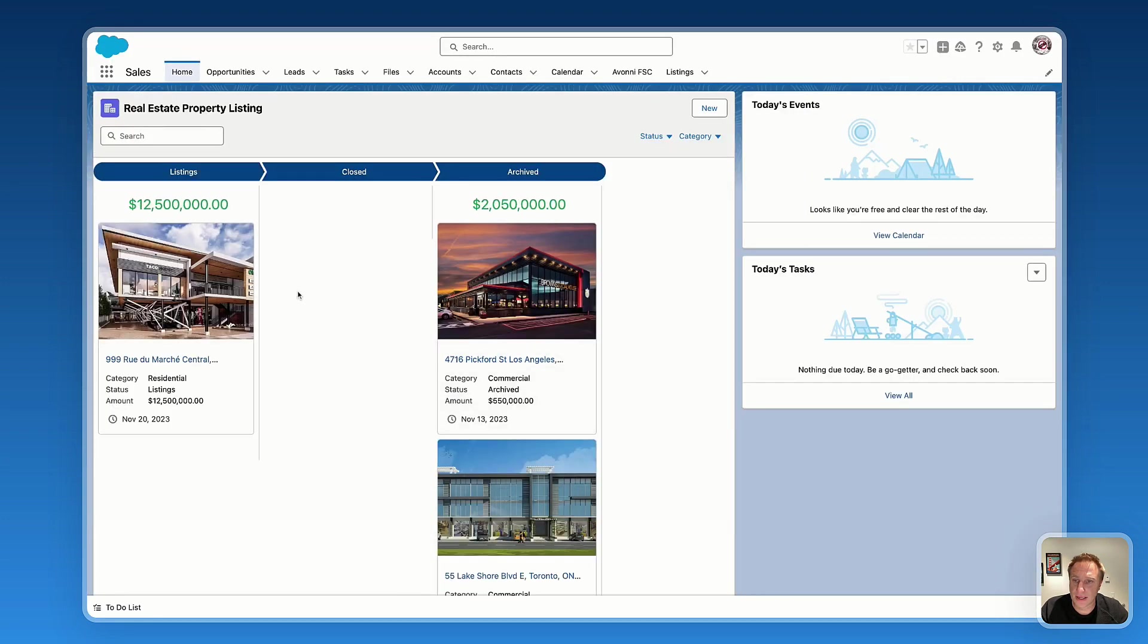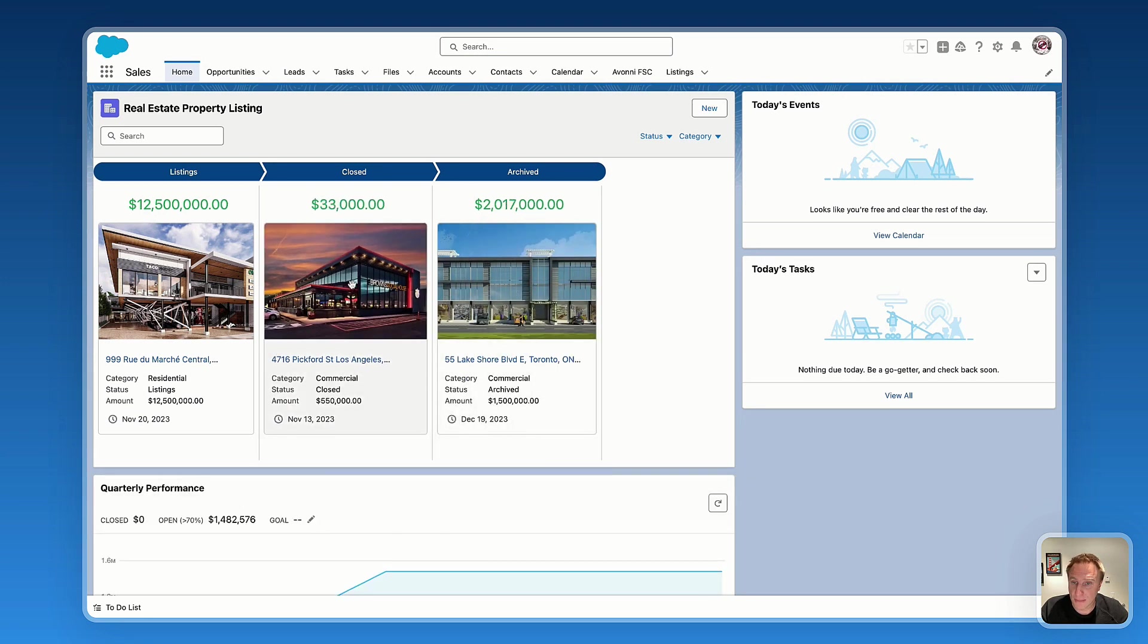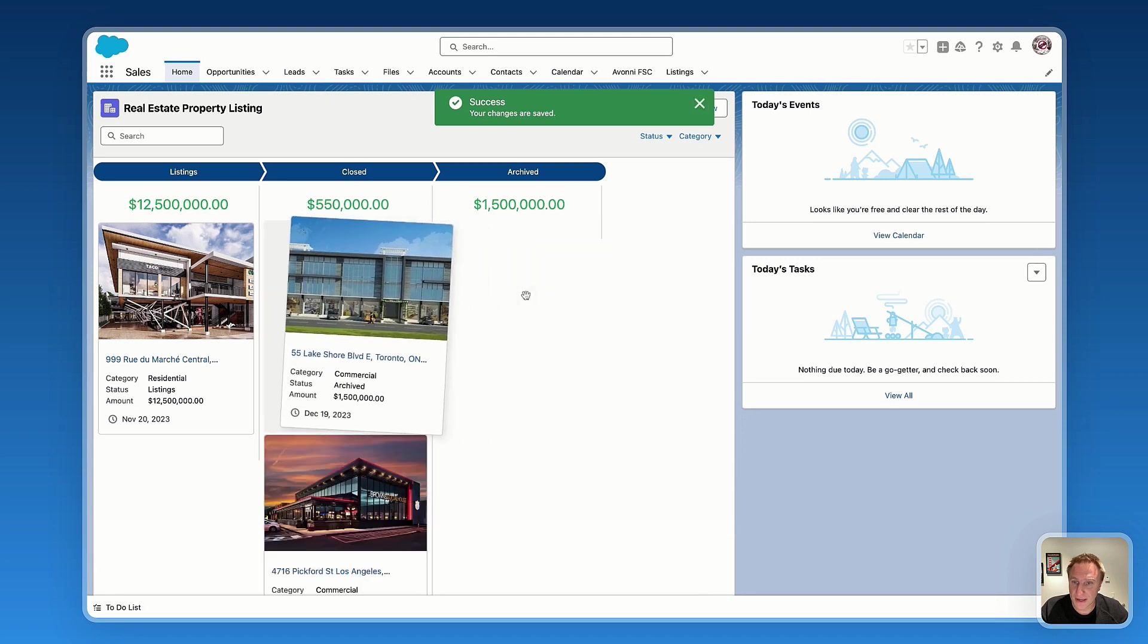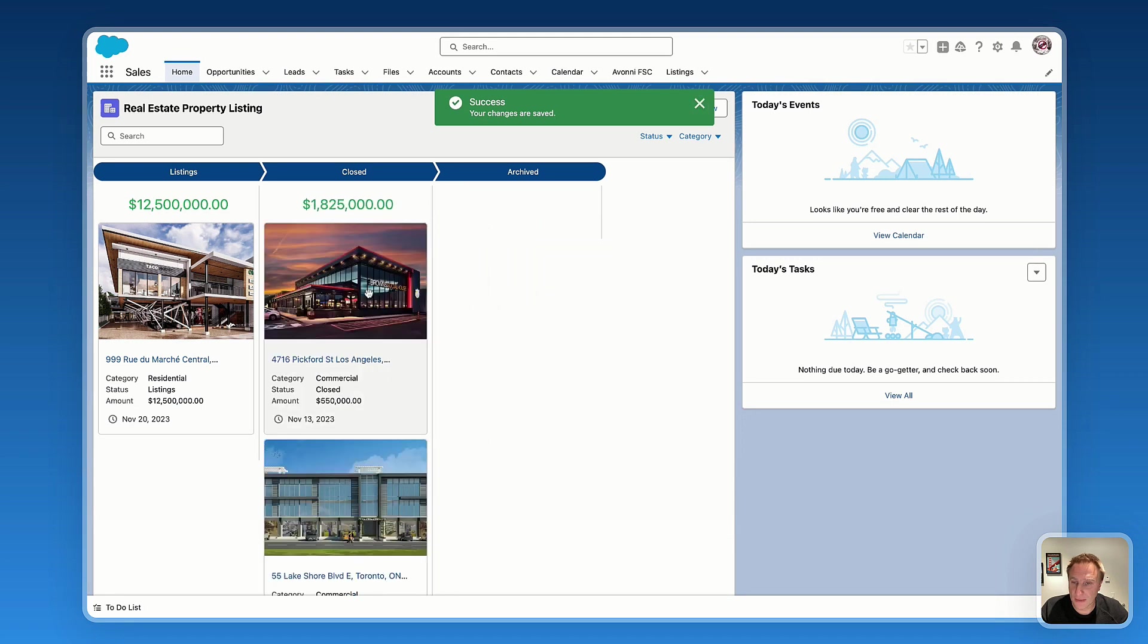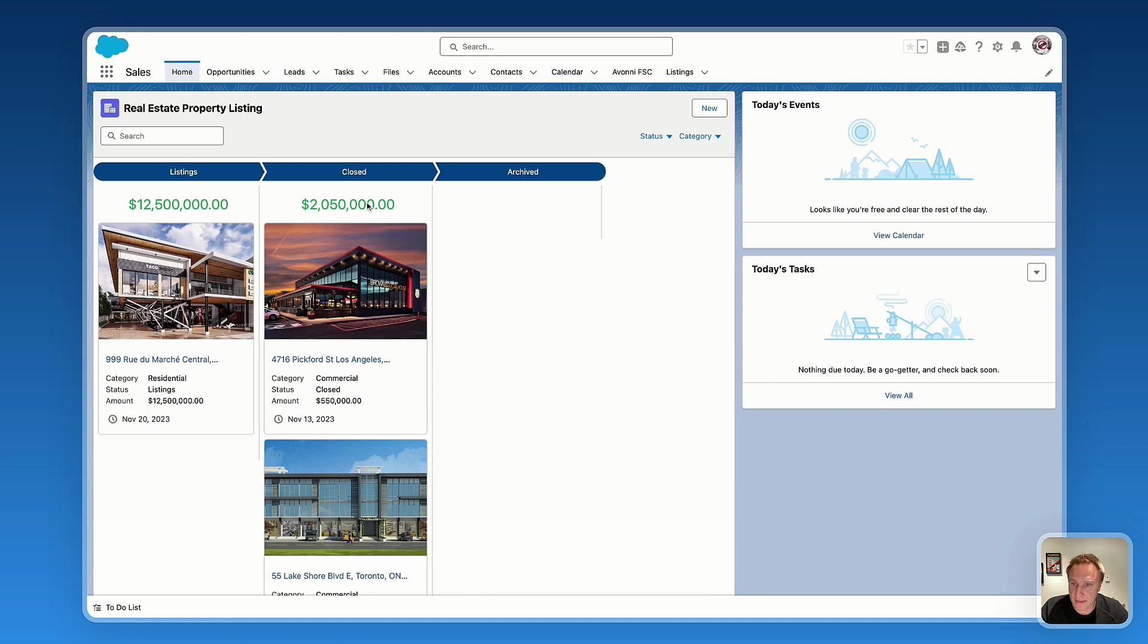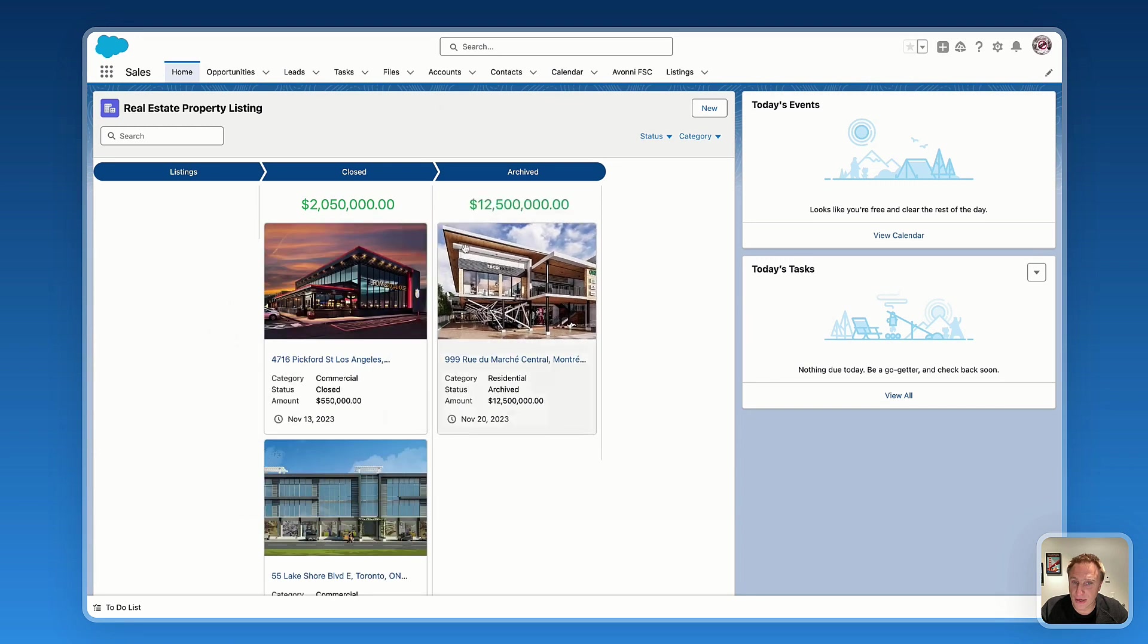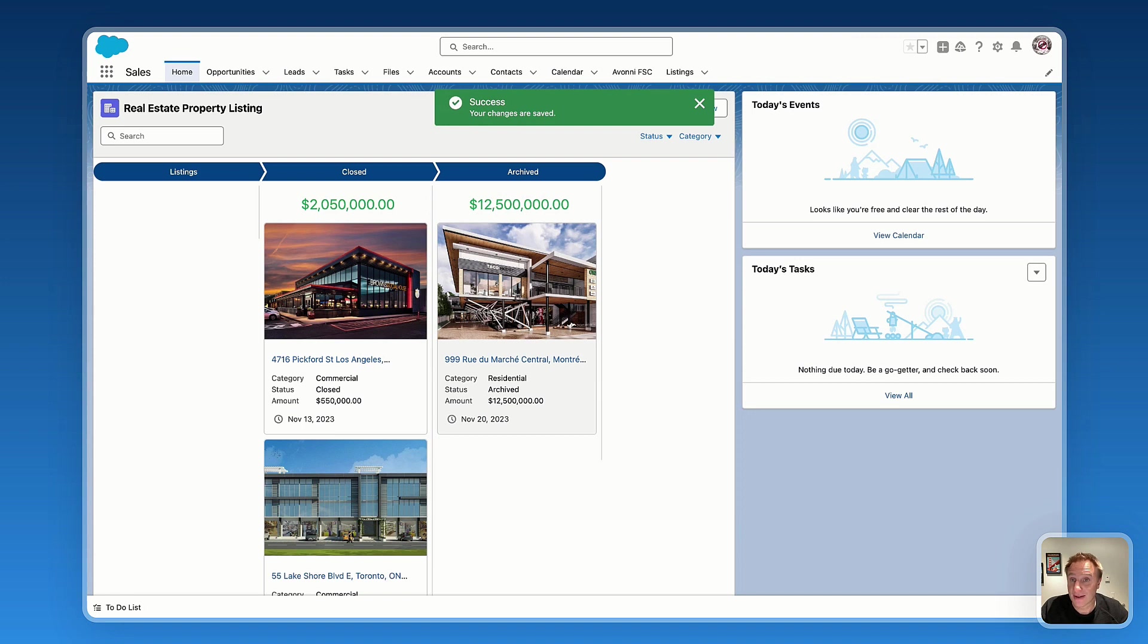And you can see the flow, the screen flow with the Avony Kanban we just built. And we can move any listing to get the information automatically updated with the summarize amount that is automatically calculated.